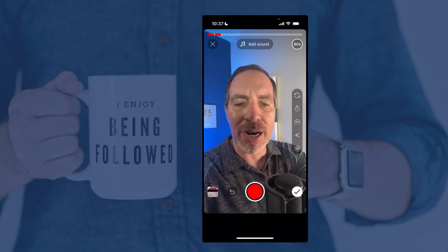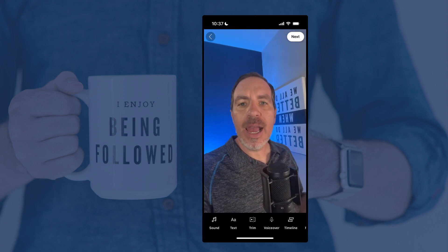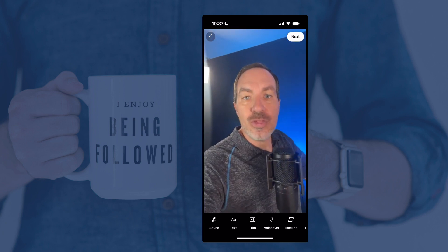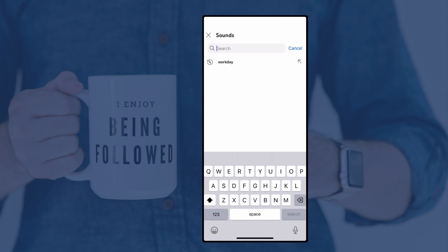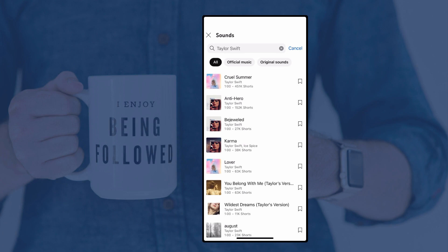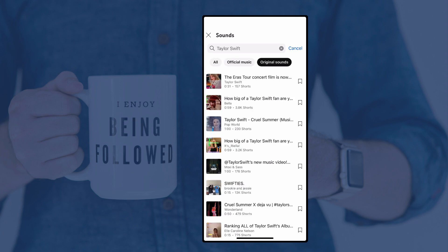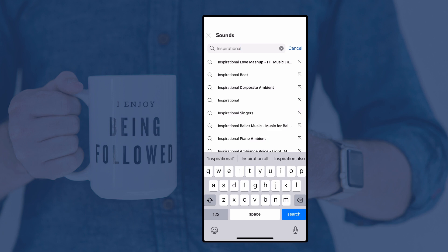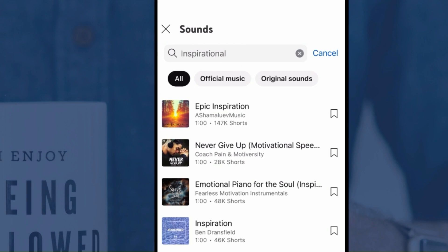Once you've got your video recorded the way that you want it, tap that big white checkmark in the corner. Now it is playing back the video we just recorded. Some of the features you can use while editing are the same ones you could use before you record. Let's walk through them quickly. First is Sound — you can search for anything you want. I could search for Taylor Swift and it would bring up all the Taylor Swift songs you can use. You'll notice most have a 60 second limit. You can filter by All, Official Music, or Original Sounds.